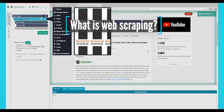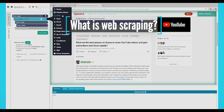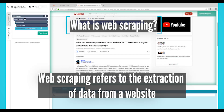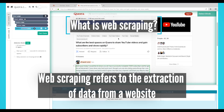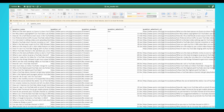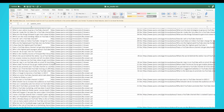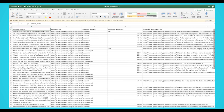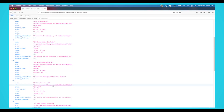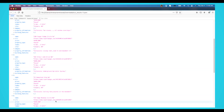So what is web scraping? Web scraping refers to the extraction of data from a website. This information is collected and then exported into a format that is more useful for the user, be it a spreadsheet or an API. Although web scraping can be done manually, in most cases automated tools are preferred as they can be less costly and work at a faster rate.